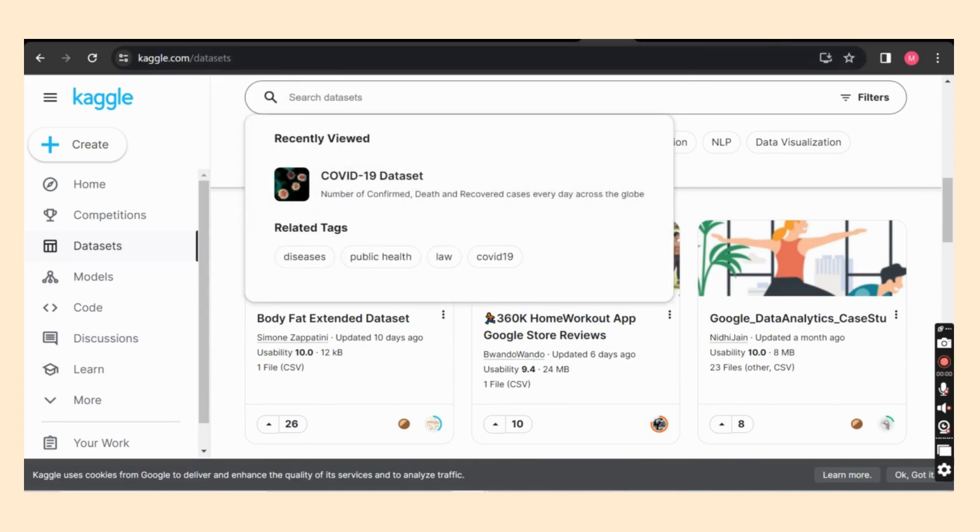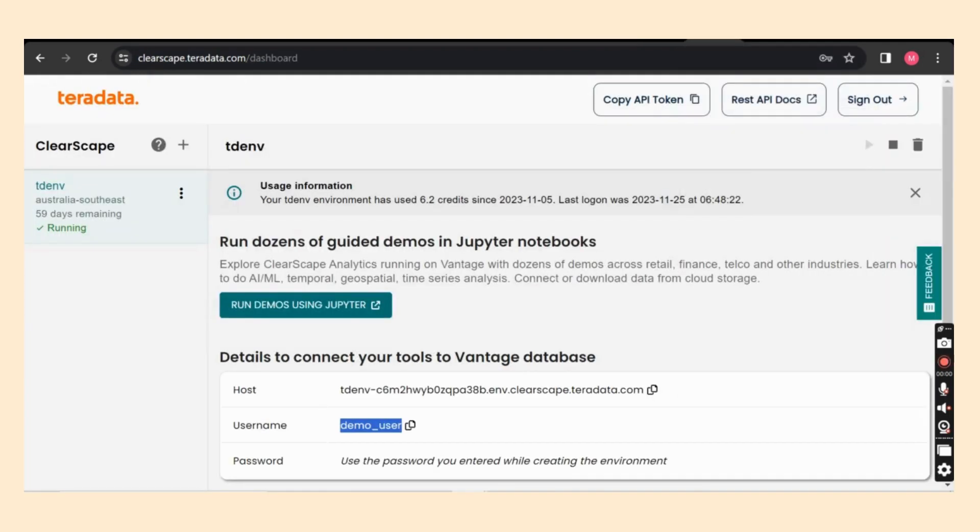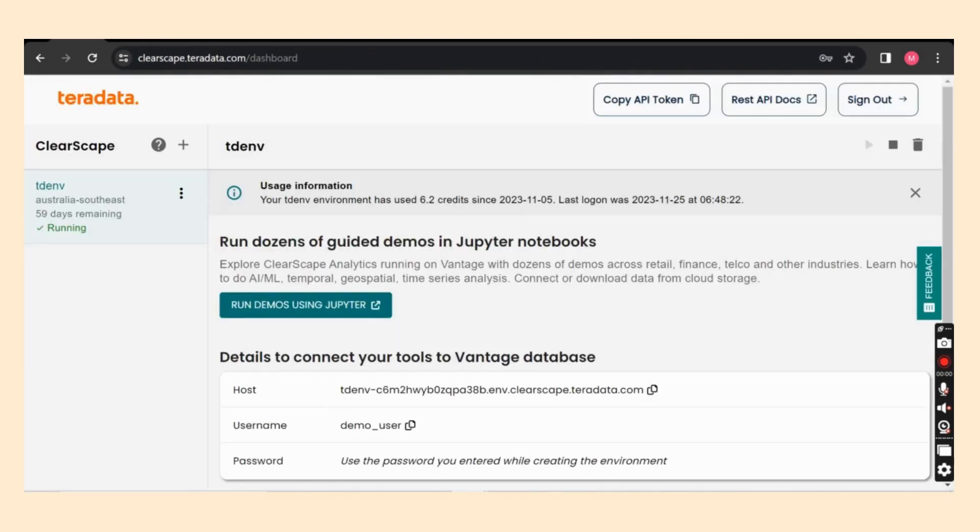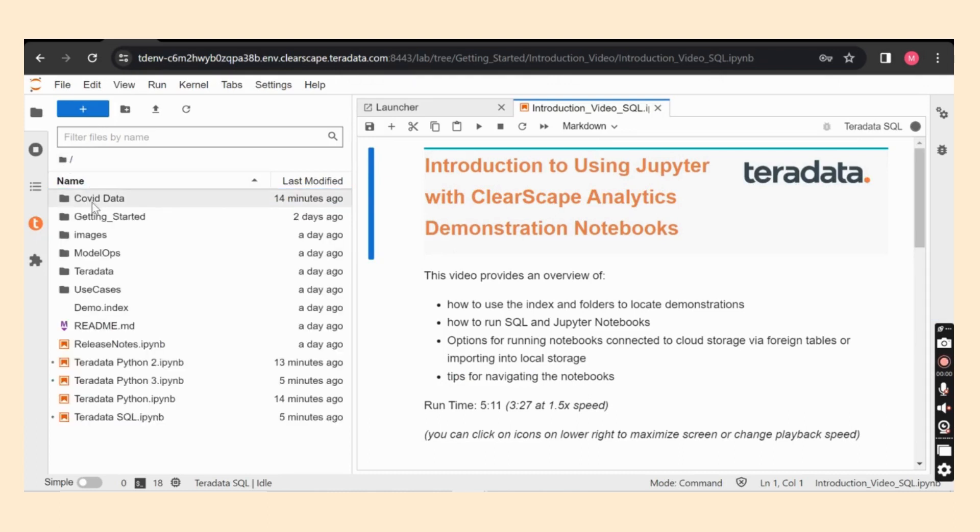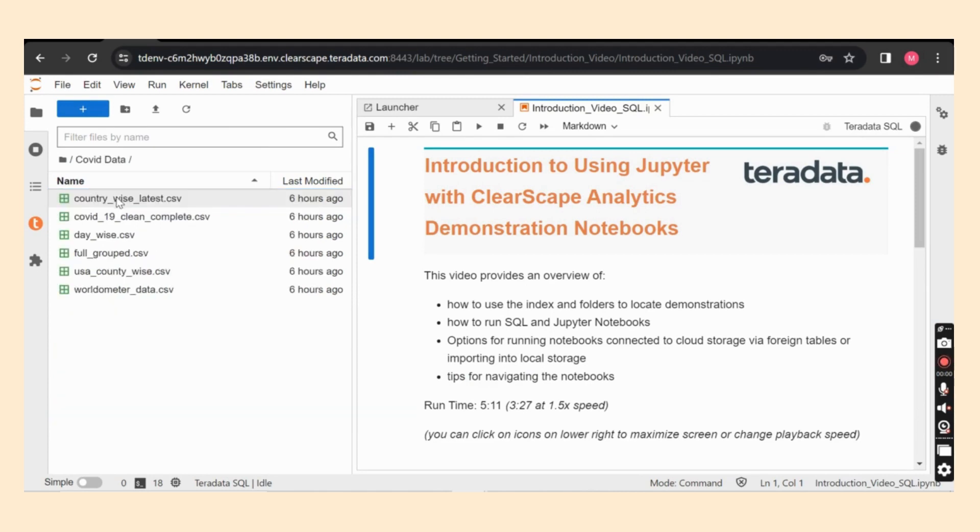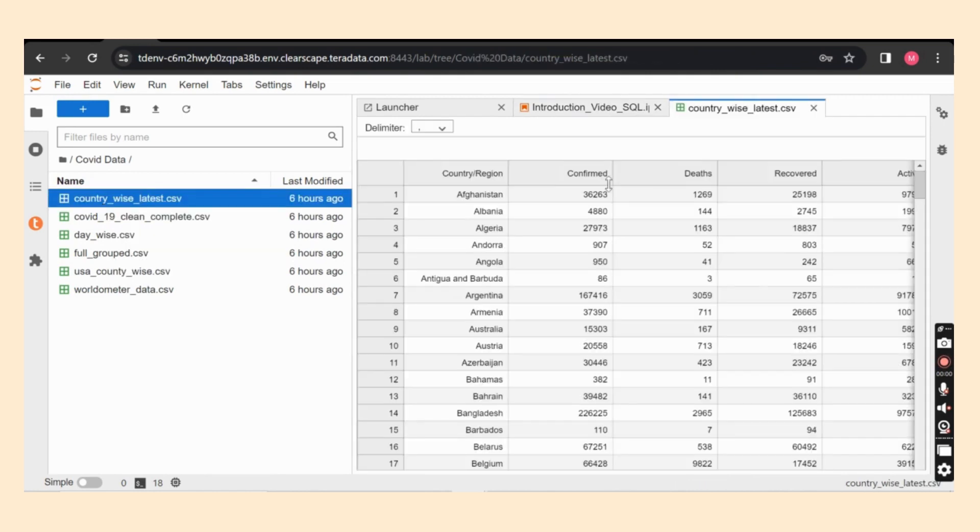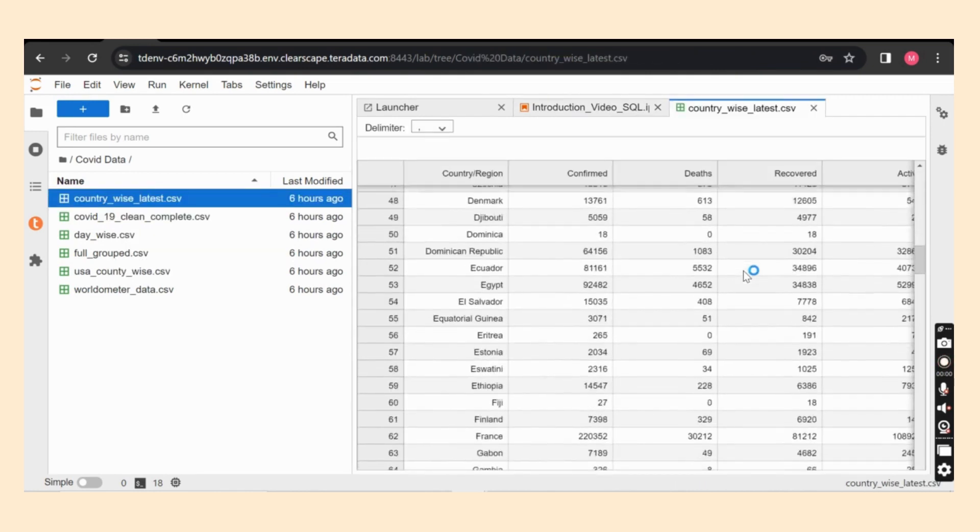Next, I have created a folder and uploaded it to the ClearScape portal. This is completely through GUI, so you could see my six different files that I have downloaded from Kaggle site is uploaded over here. Just double clicking them, you can find the whole data.